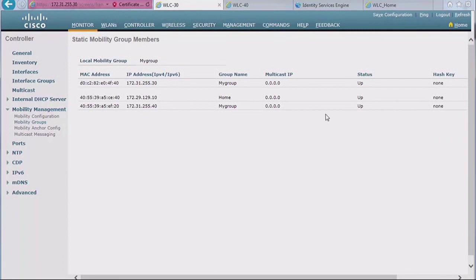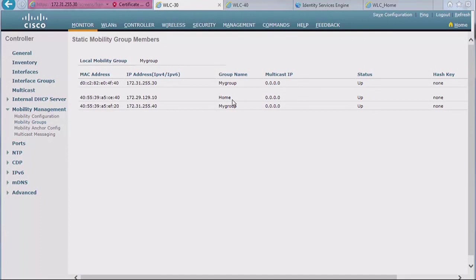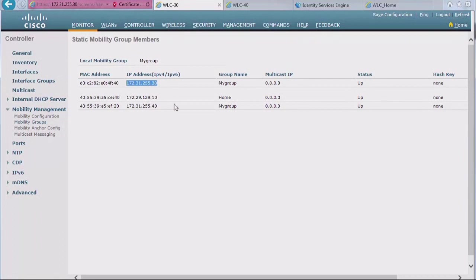All right. So again, if it takes more than two or three minutes, you want to look at your configuration, but otherwise that's what should happen. It would take a little while, then they would all come up. So you see home is in a different mobility group, but the status is still up. I just know that this guy is not in my mobility group. So roaming is not going to be seamless to it, but still I know it. It's in my mobility list, not in my mobility group. Keep in mind when you do this configuration that you have to add the management IP address, right?